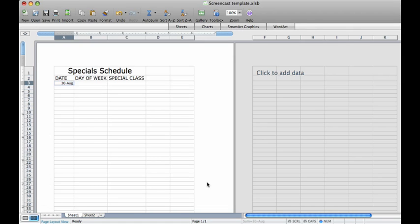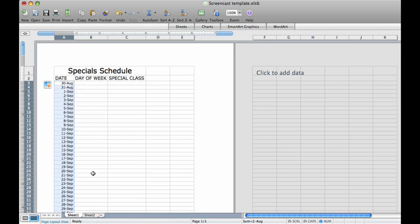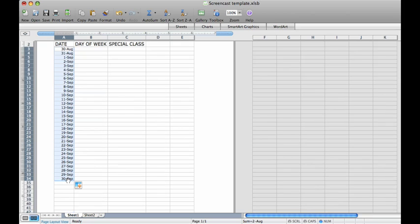Now bring your cursor to the bottom right corner of that cell. Your cursor will change in appearance to indicate that it is engaged. It will now look like a skinny cross. Drag your cursor down to row 34 and watch how it automatically fills in the dates until September 30th. As you know,